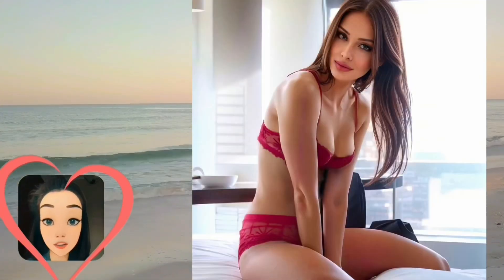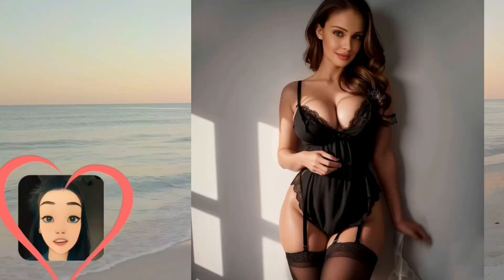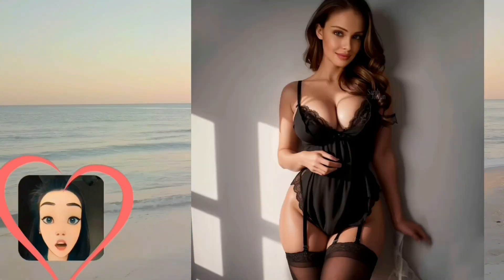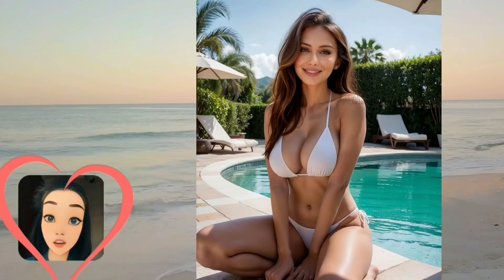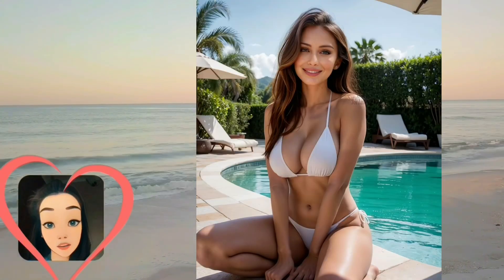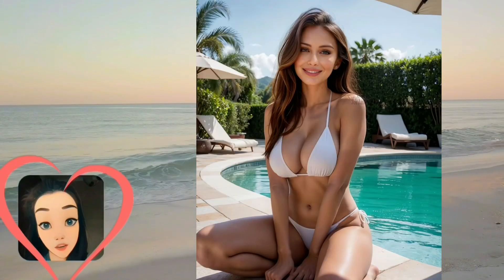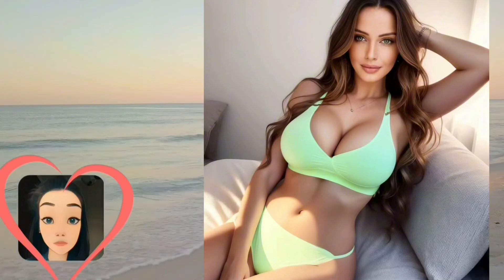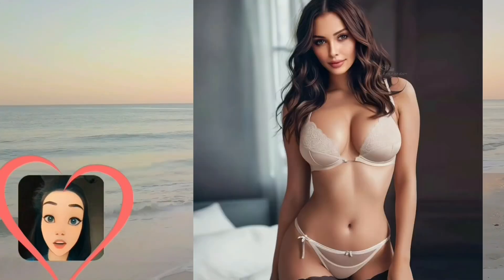Virtual models are computer-generated characters that exist solely in digital form, but look and behave like real people. Such virtual models, like the fictional Sarah Jordan discussed above, have made a significant splash in various industries, particularly in the fashion and advertising industries.